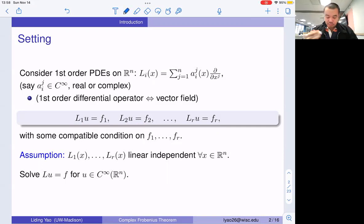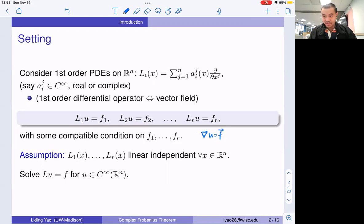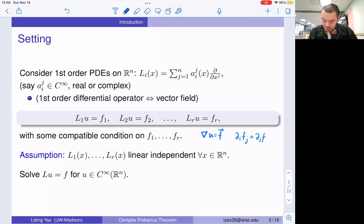By compatibility conditions, for example, one can think about just the ordinary gradient equations. In this case, because we know that second-order derivatives always commute, necessarily we should have ∂_i F_j equals ∂_j F_i. So this is one of the compatibility conditions.